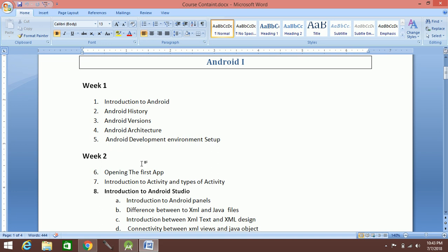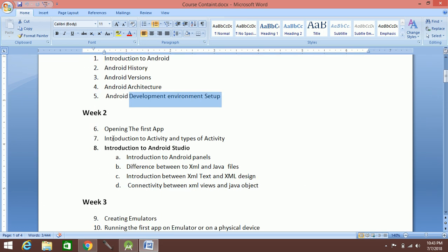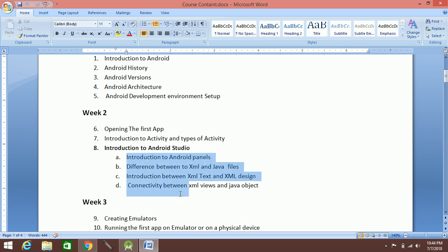We have an outline covering Android versions, Android development environment and installation, a few software tools, opening the first app, and an introduction to activities and Android controls.